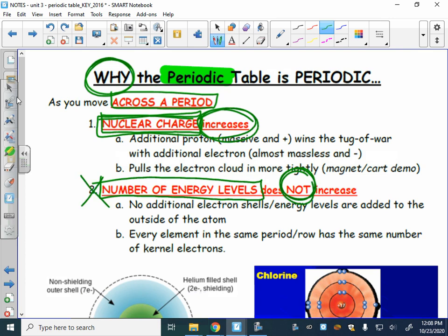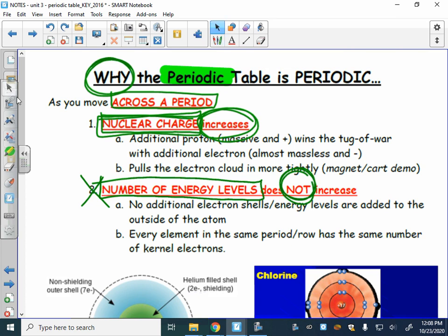When we increase the nuclear charge, we're adding a proton, and we also add an electron. You might think that would make the elements larger across a period — that the atomic radius, the distance from the center of the nucleus to the outermost electrons, must increase. It does not. What we observe is that the atomic radius actually decreases as we move across a period.